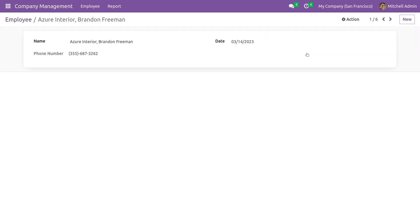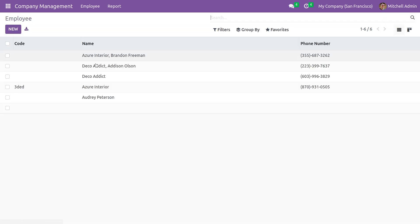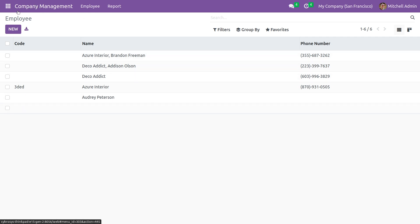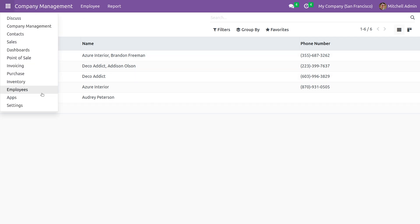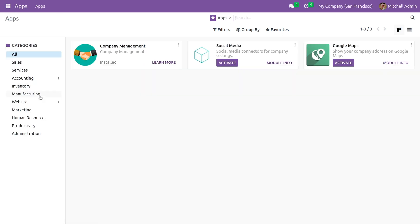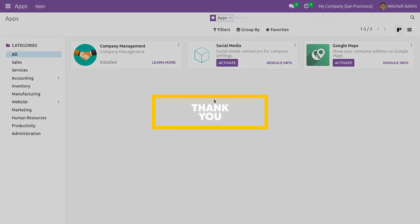If you go to the form view here, the values in the form view will be displayed in the tree view. So this is how you remove the singleton error in Odoo 16. That's all for today, thank you.